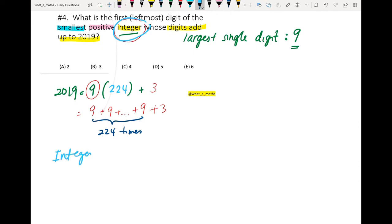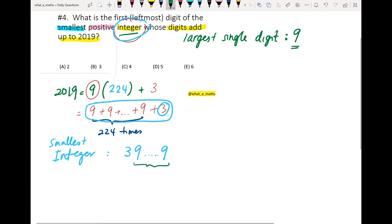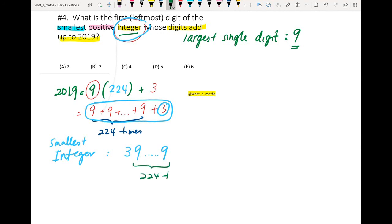The integer that I want will consist of the number 9 for 224 times, and also it will consist of the number 3. But I want the smallest positive integer, so the smallest integer means that 3 will be in front. So I will have 3, 9, dot dot dot, all the way up until 9. So this 9 here will be present 224 times.